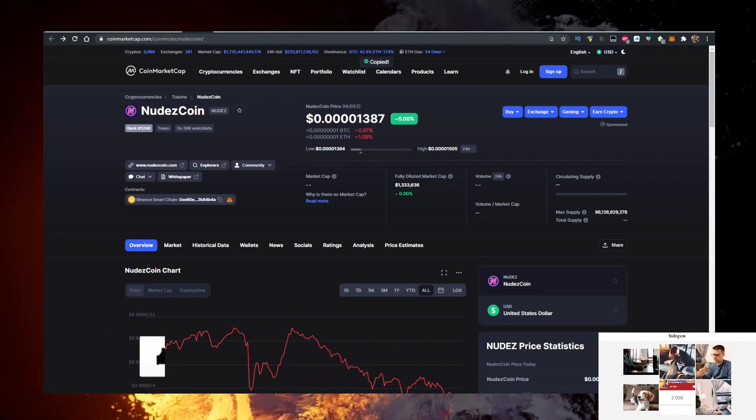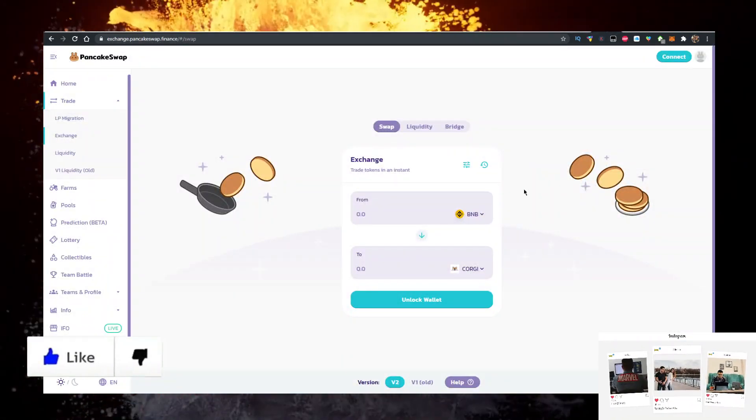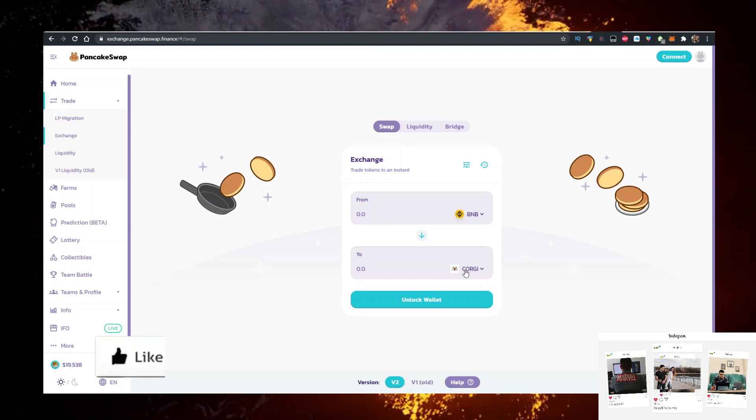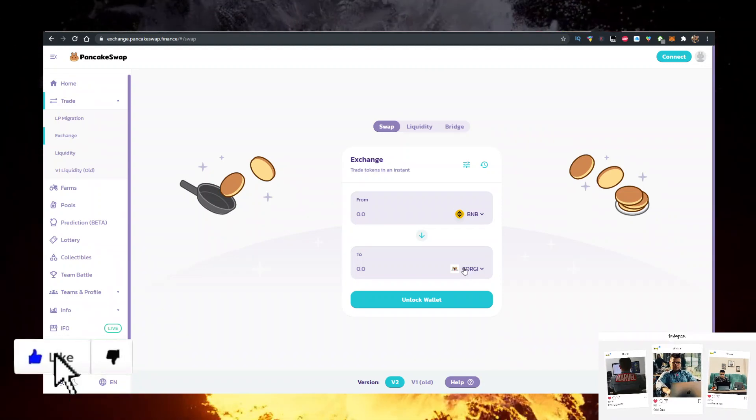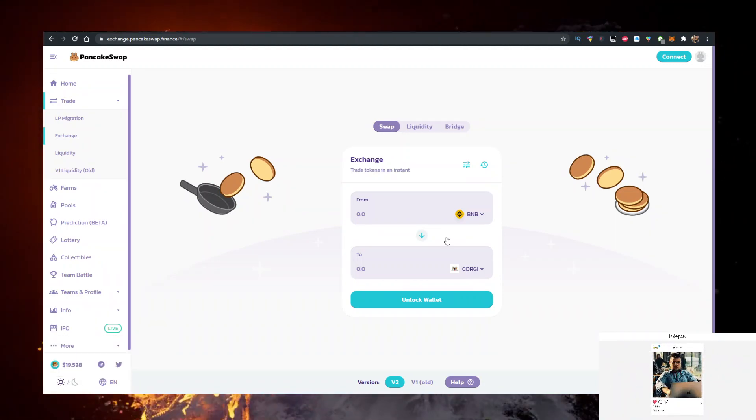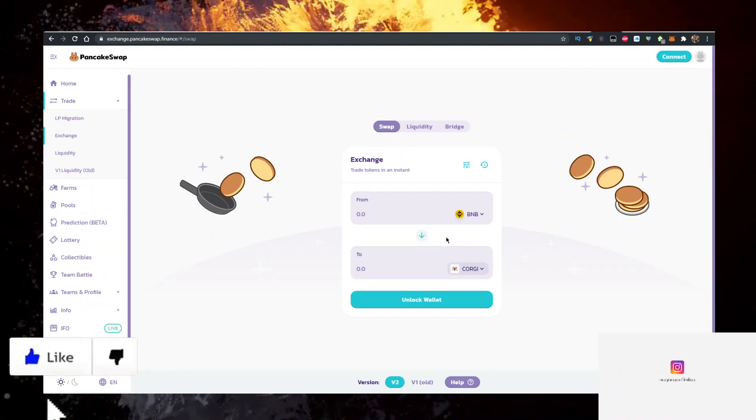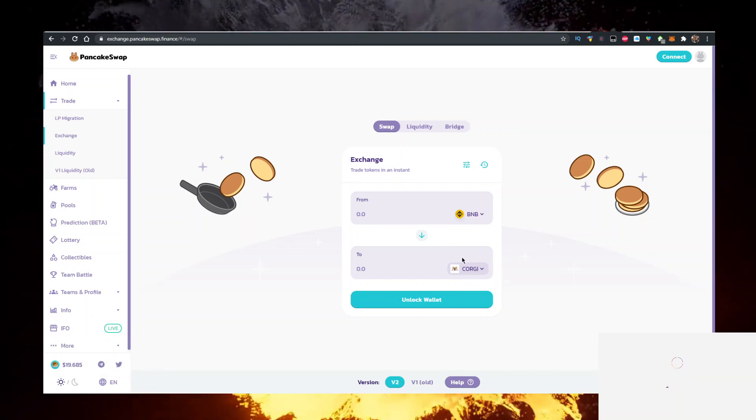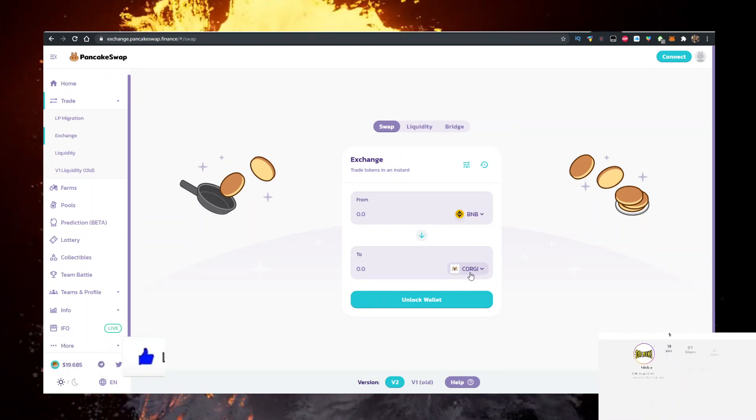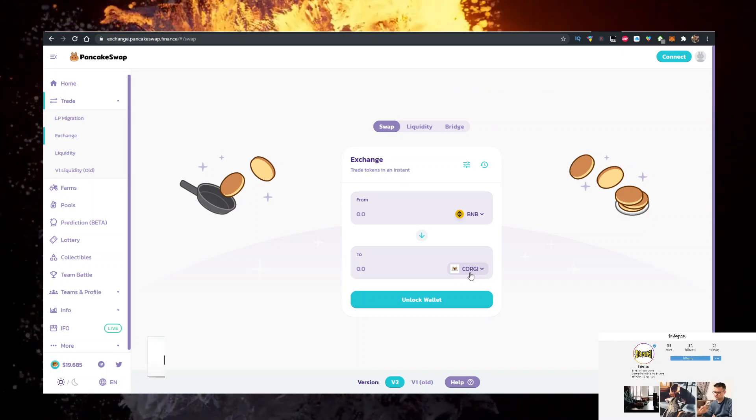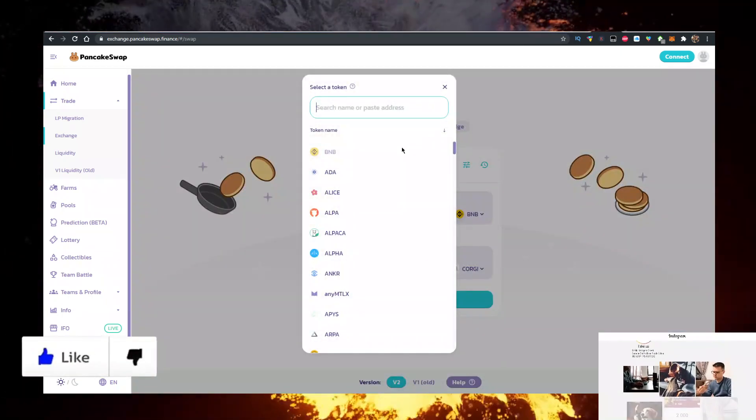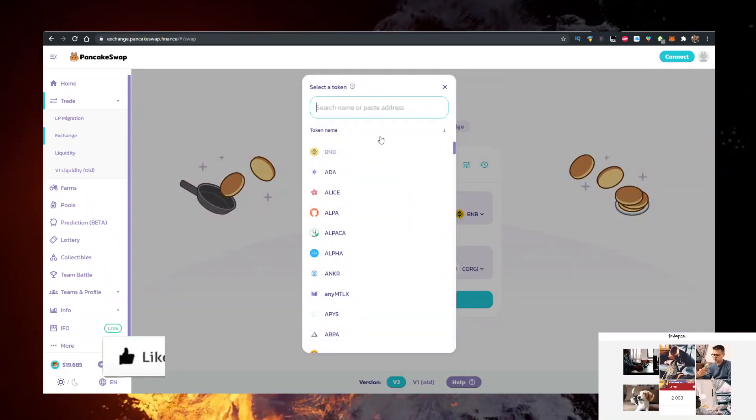Then you want to go to PancakeSwap, connect your MetaMask here, have BNB at the top, and at the bottom you want to paste the NudeCoin address. Let's give it a second because PancakeSwap is a little bit slow right now—there's a lot of people using it. Paste the contract right here, give it a few seconds... here it is, and now we can buy it.